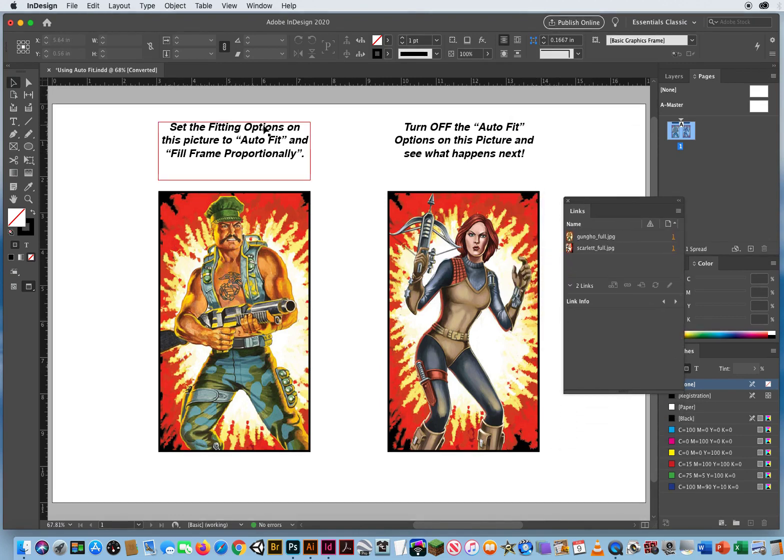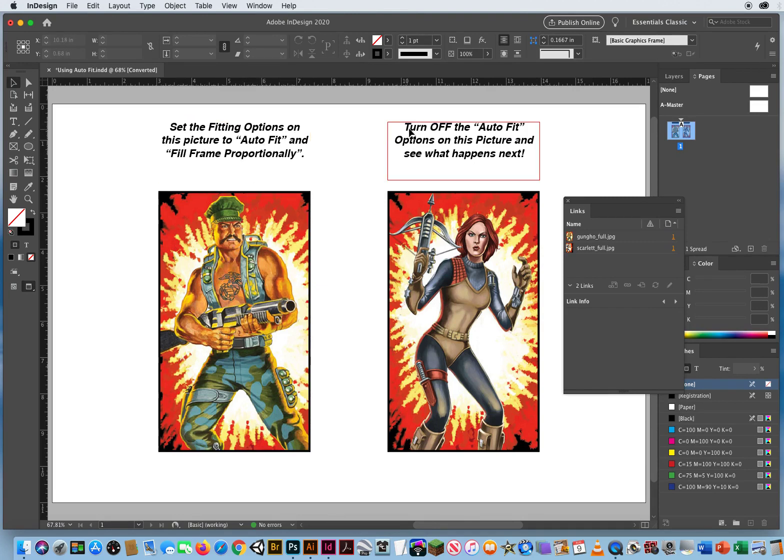Set the fitting options on this picture to Auto Fit, then turn off the Auto Fit.